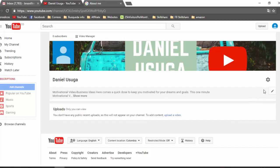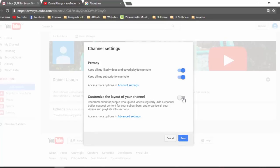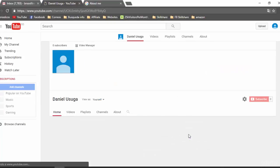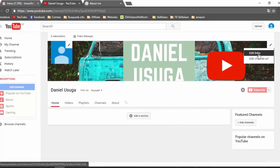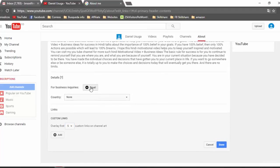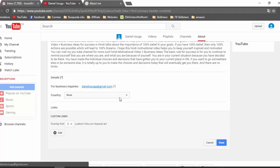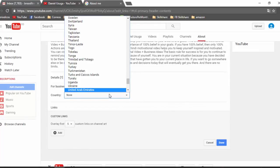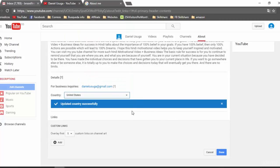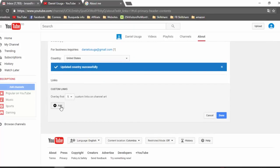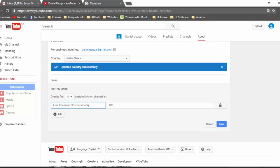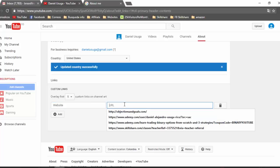Now we are going to add some links to our YouTube channel. Click here to Customize the Channel and customize the layout. Select, Save, then go to Edit Links. Here we are going to write our email — for example — and add it to the list.